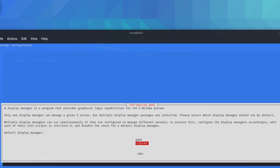Hi everyone, welcome to a new video. Today we're going to show you how to install one of the most important extensions in Kali Linux. I've run the command already so that it's not that difficult. I'm going to show you how it worked.